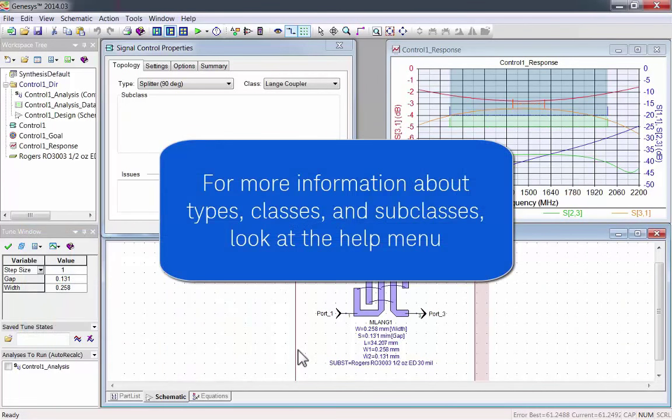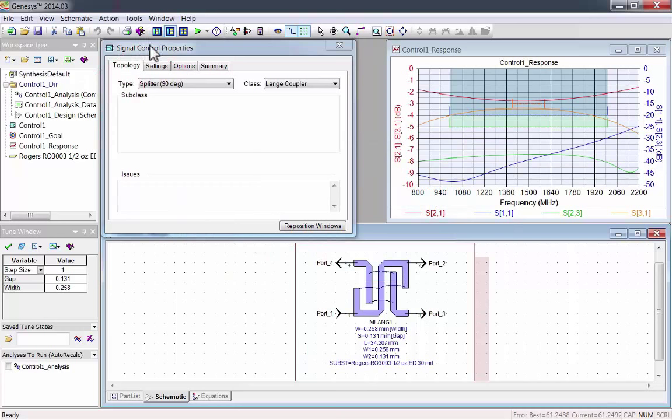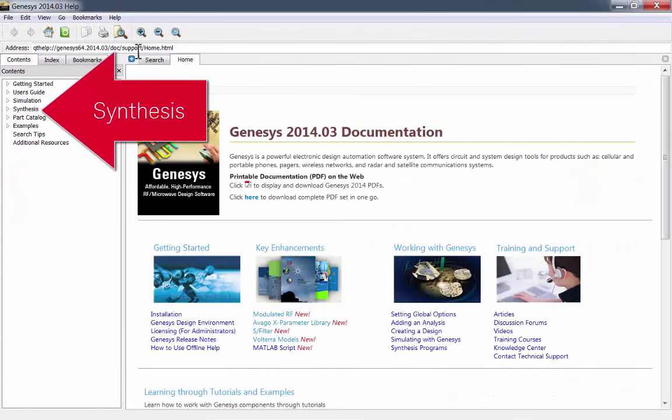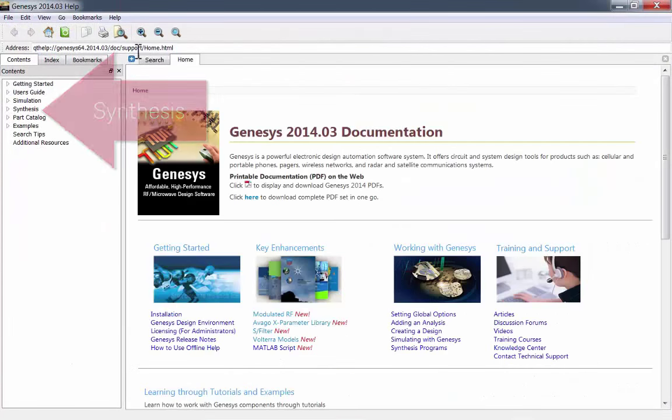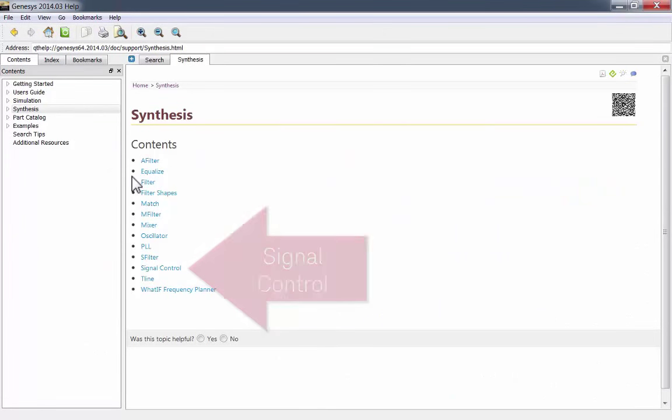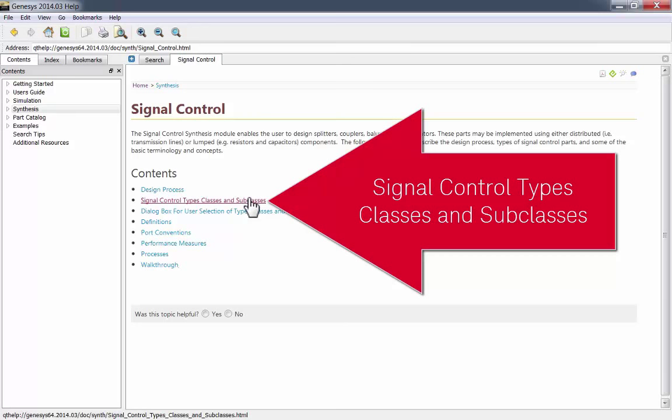For more information about types, classes, and subclasses, look at the help menu. Go to help, synthesis, analysis, signal control, signal control types, classes, and subclasses.